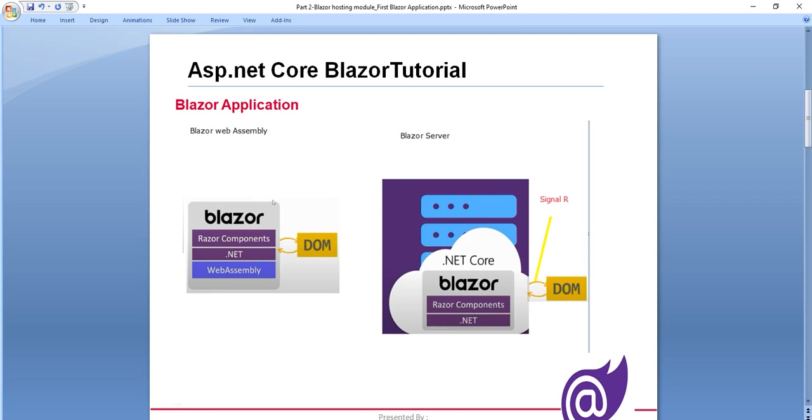So basically we write the client side code in .NET only and talk with the DOM, and then how is the authentication problem solved here? For that purpose Microsoft came with the Blazor Server also. There we write our authenticated code and then it calls to the DOM, means browser, through SignalR. So that's why this is more secure than other applications.